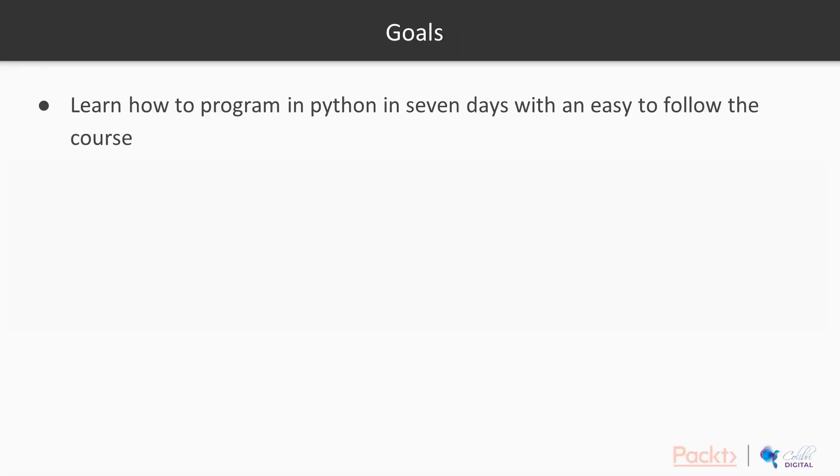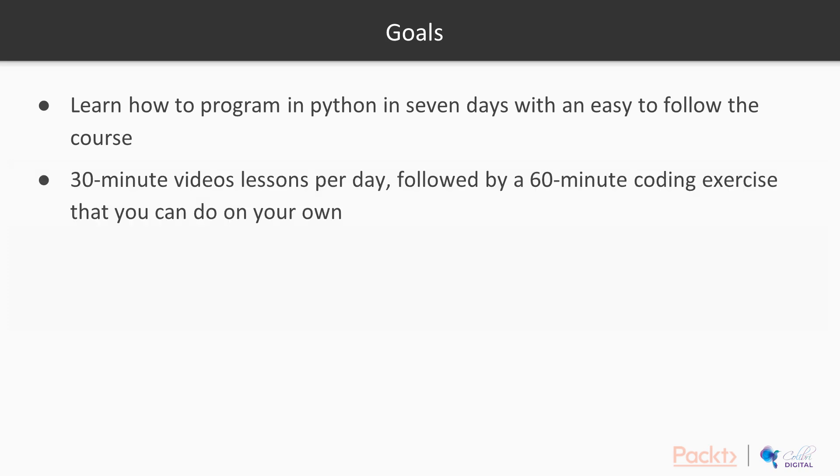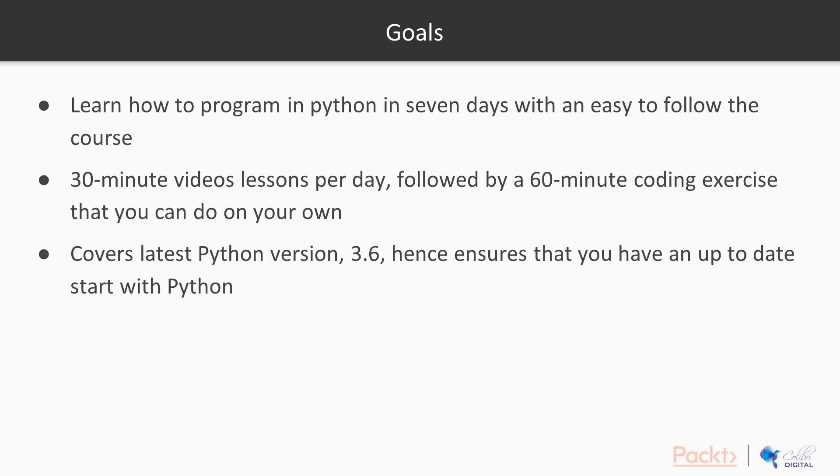Goals. Learn how to program in Python in 7 days with an easy-to-follow course, 30-minute video lessons per day, and then we have a 60-minute coding exercise that you can do on your own.